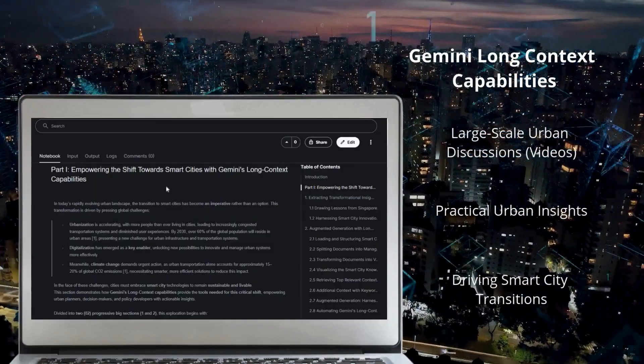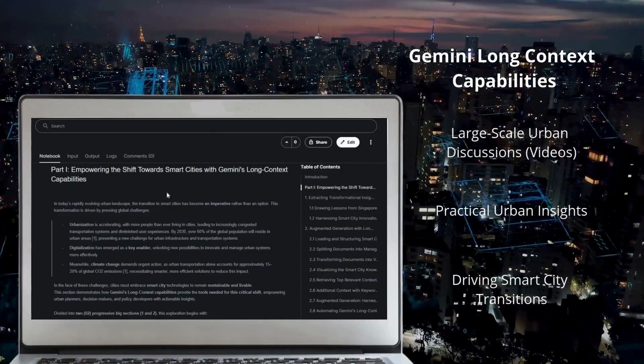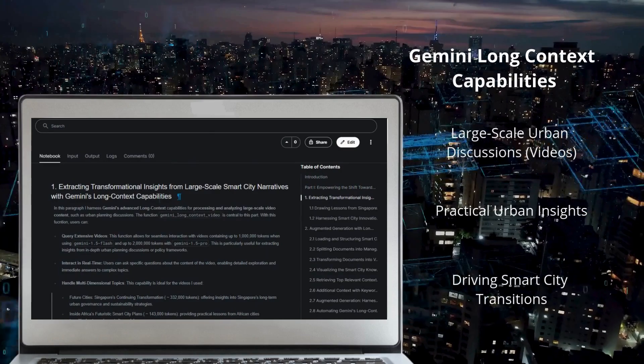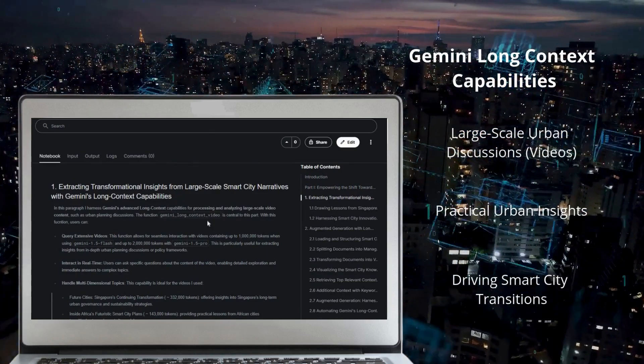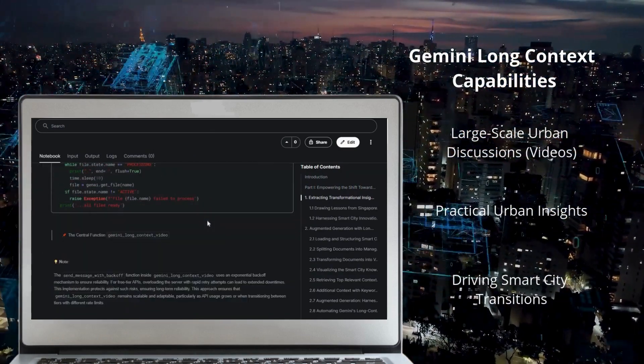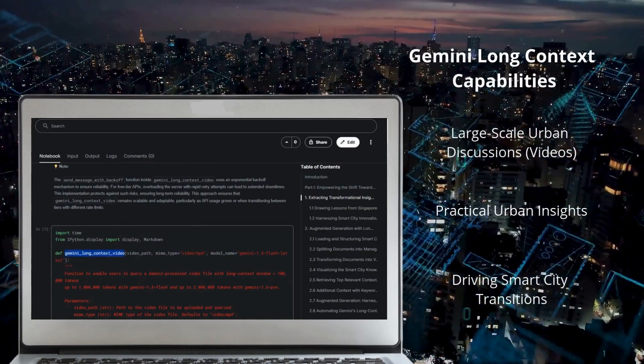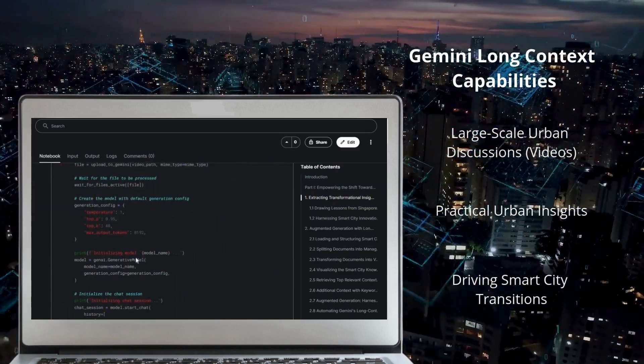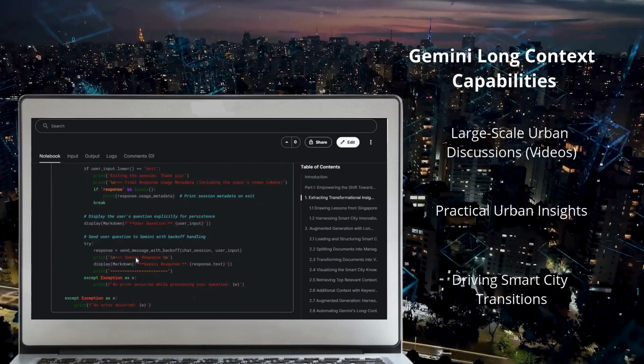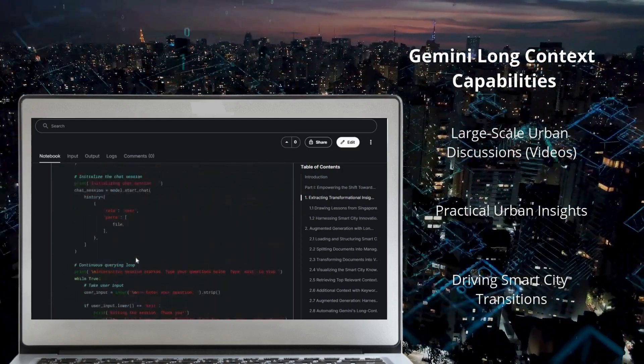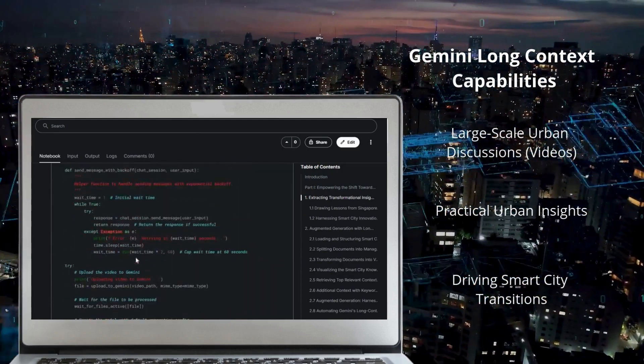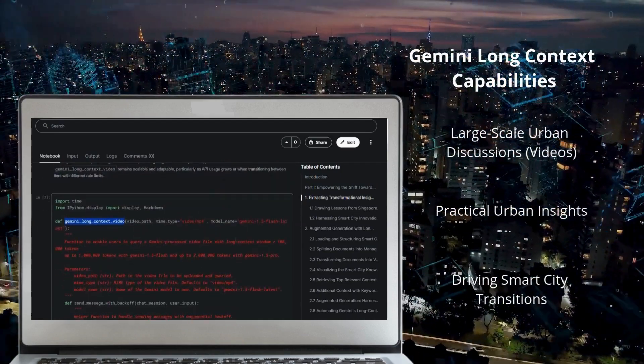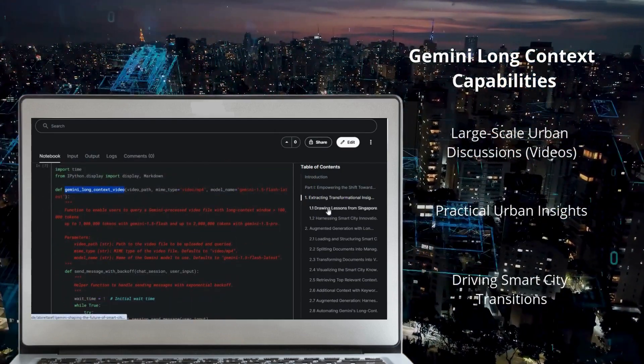In the first section of this project, Gemini's long context capabilities are leveraged to process and analyze large-scale video content, such as urban planning discussions. Using the Gemini long context video function, urban planners can query videos with up to one million tokens with Gemini 1.5 Flash or two million tokens with Gemini 1.5 Pro and receive detailed actionable insights.